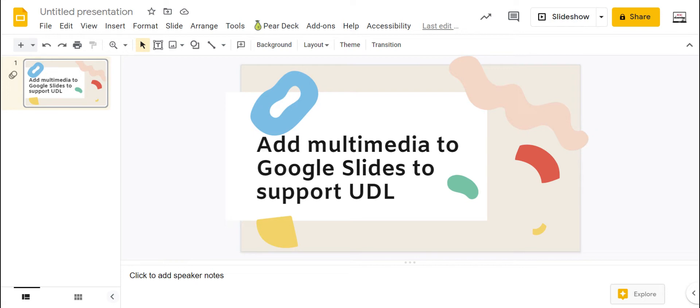It's also great to put in all of these different options on Google Slides to make your environment more universally designed and supporting different student needs. Google Slides supports all of these different options, which makes your slides more universally designed by providing multiple means of representation, which is an important piece of the universal design for learning instructional framework.